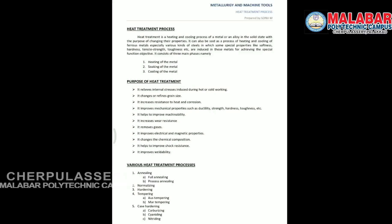It increases the wear resistance and removes the gases and blow holes. It improves the electrical and magnetic properties, and it also changes the chemical composition.